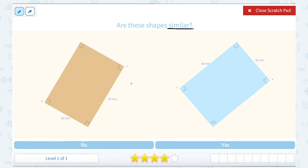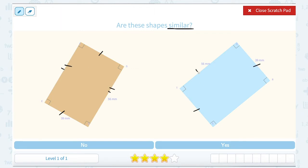Taking a look at my angles, I can see that all of my angles are congruent because they're all 90-degree or right angles. For my sides — remember for rectangles, opposite sides have the same measurements — the smaller side is 39 millimeters in both, and the longer side is 56 millimeters in both.